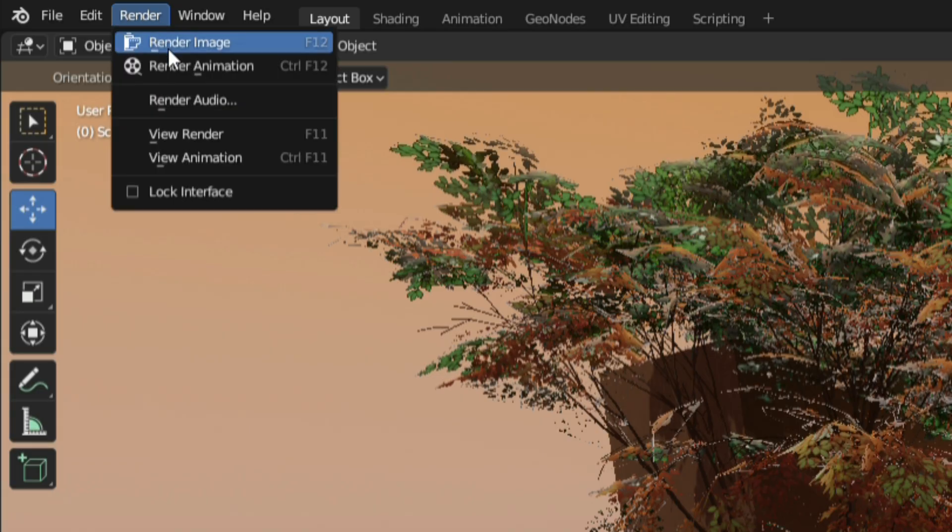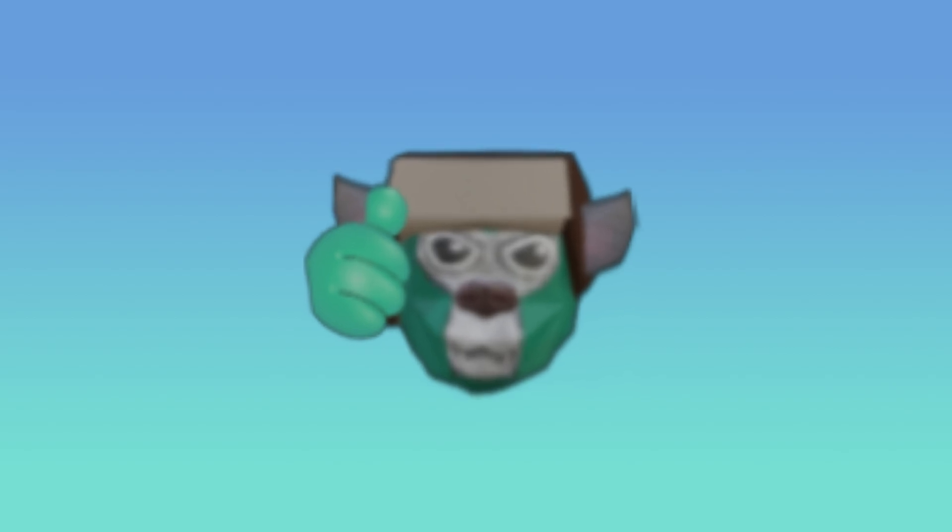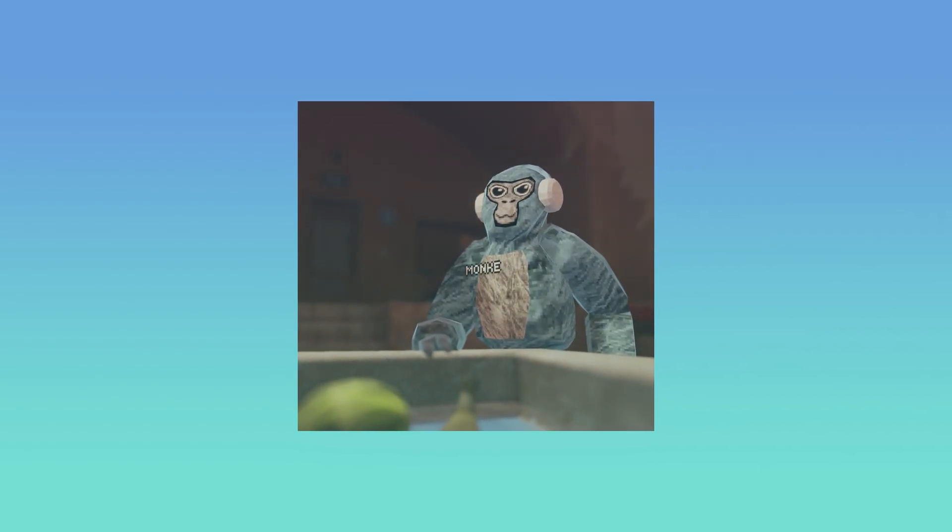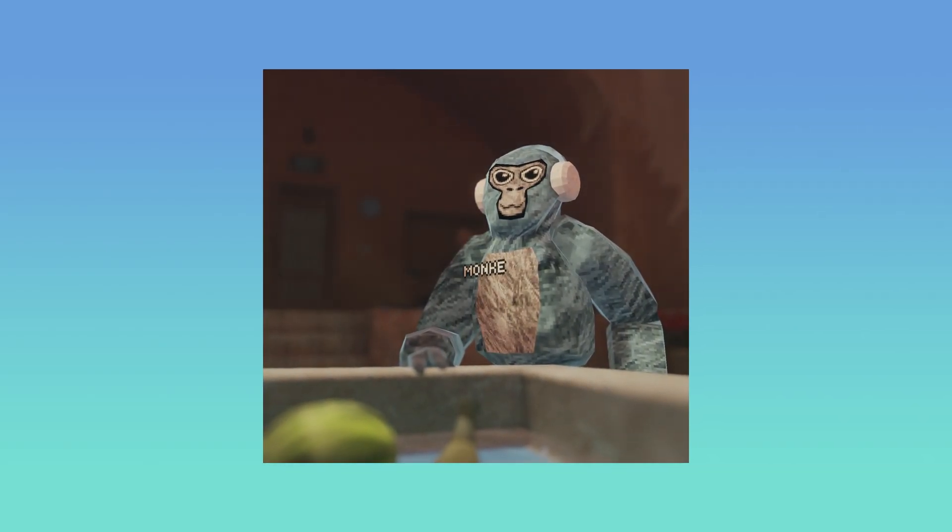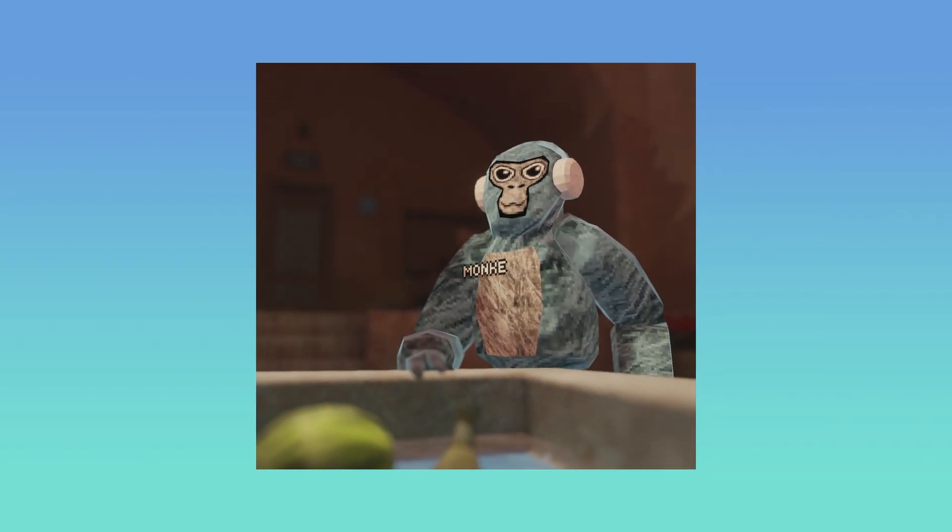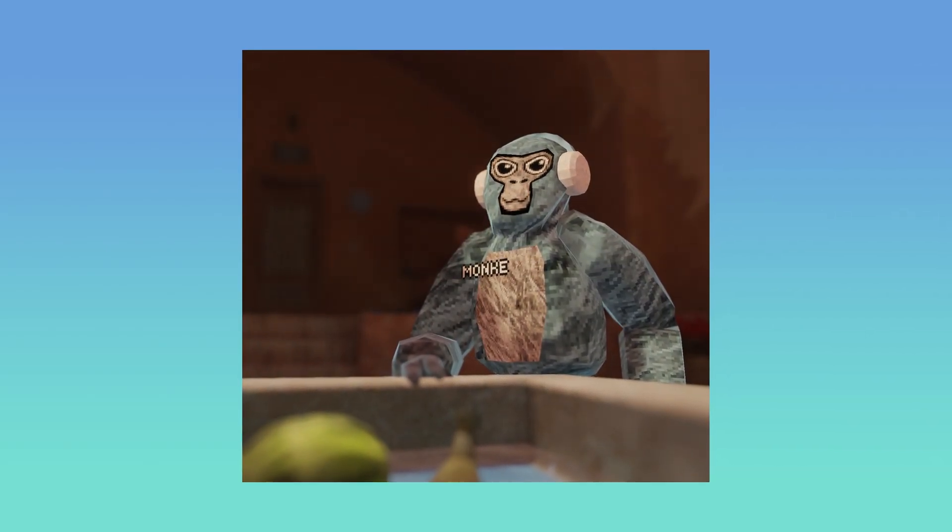Lastly, click render, render image and there should be a pop-up window where you just have to wait for it to load, click image and export your render. And that's pretty much it. I hope this helped you guys. Let me know in the comments if there's anything I missed. Now please stop asking me how to make these. PLEASE!